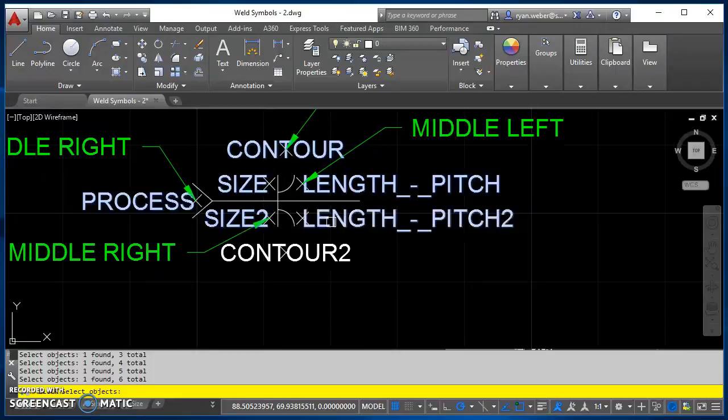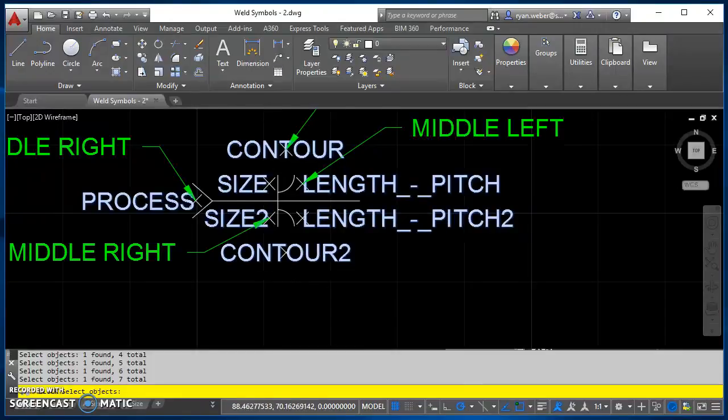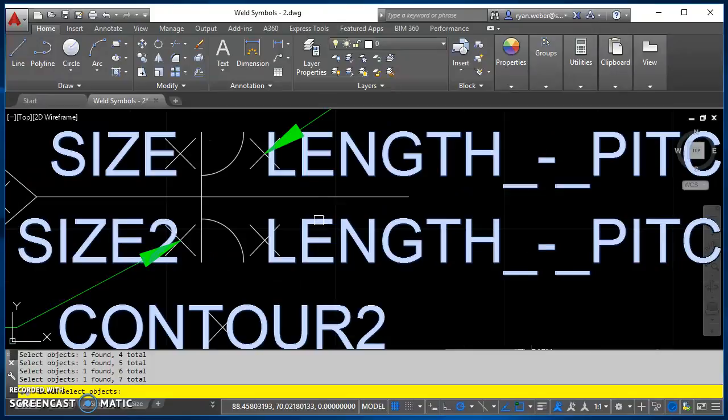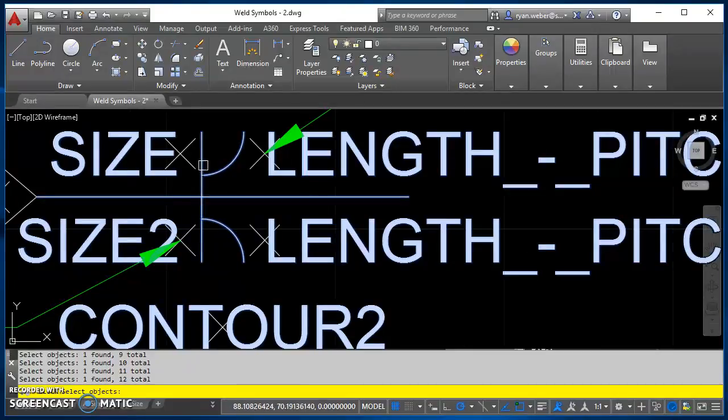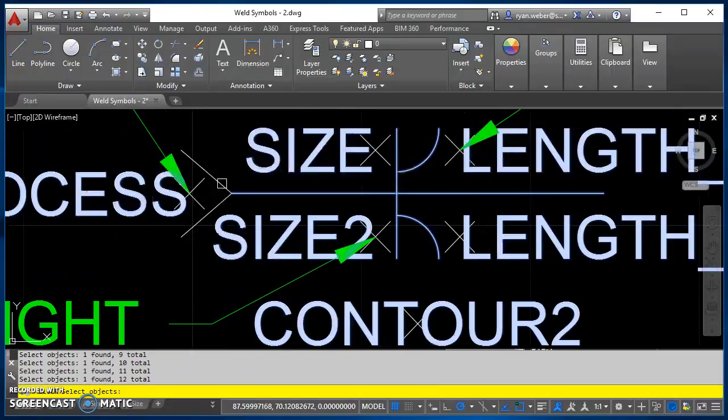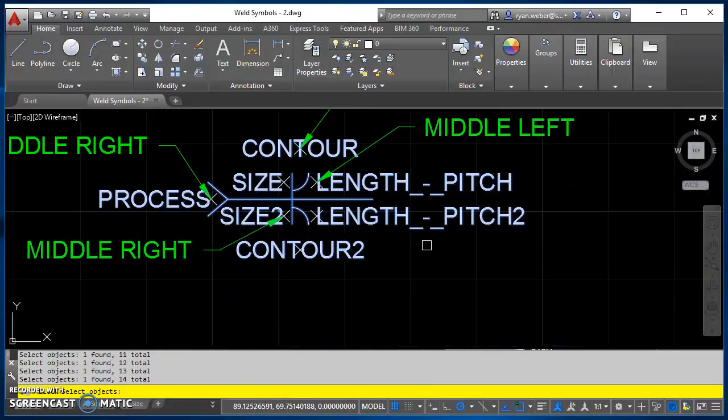So size 2, length pitch 2, contour 2, and then I need to select everything that's going to be part of my weld symbol. So my reference line, the weld symbols themselves, and then the tail. After I have all that selected, I'll hit enter.